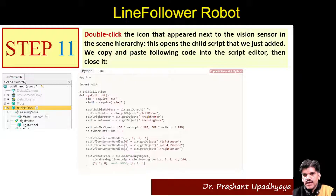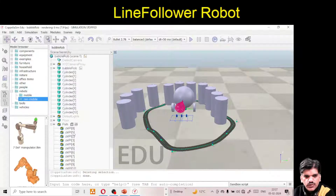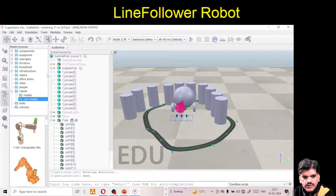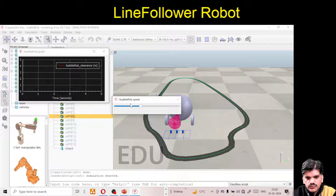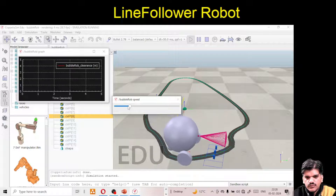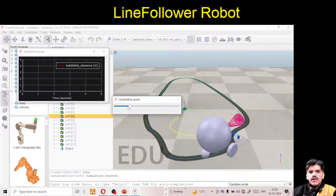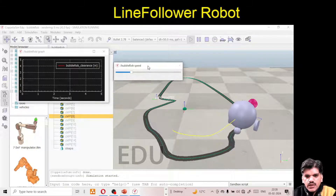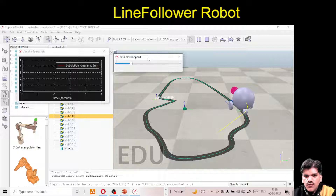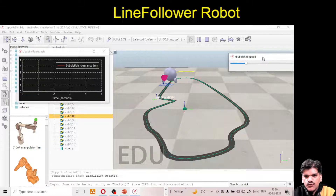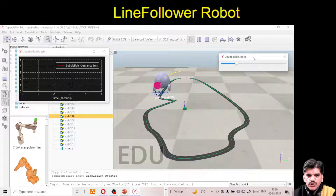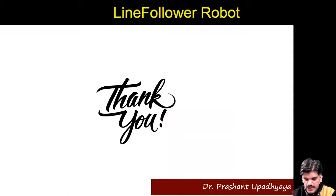We will remove all the cylinders first and run the simulation. Now you can see the bubble rope is able to follow the path. This is all about the line following robot tutorial. Thank you — I hope you were able to follow this tutorial and successfully generate the line following robot.